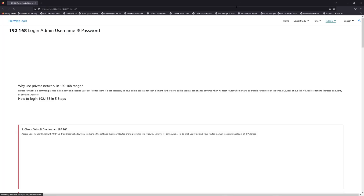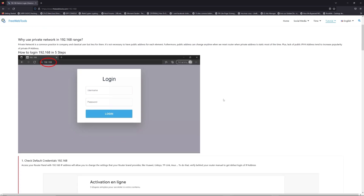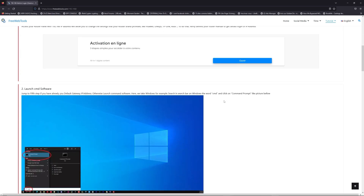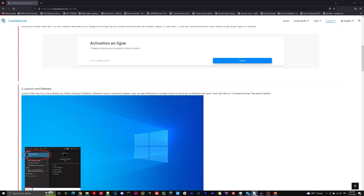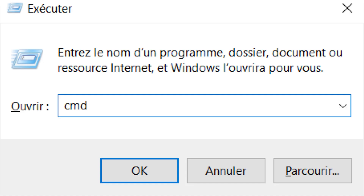Now, click on the link in the description to go to your router login page and get the default credentials. If it doesn't work, maybe it's the wrong IP address. To resolve this problem on Windows, press Win plus R on your keyboard, type cmd, and press Enter.